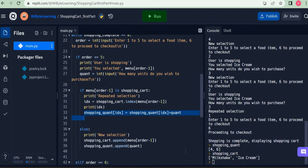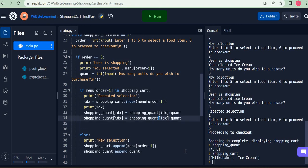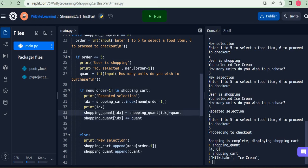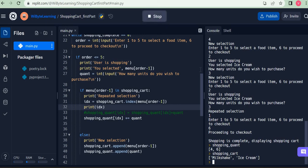For those of you familiar with this, you can write the update line even more concisely. Instead of shopping_quant[idx] = shopping_quant[idx] + quant, you can write shopping_quant[idx] += quant. The += means: take this value and add the quantity to it. It's exactly the same thing — just a more concise syntax. If this is confusing, you can drop it for now.